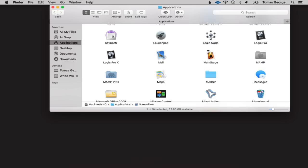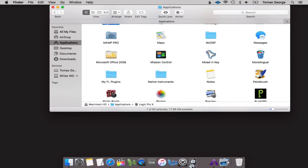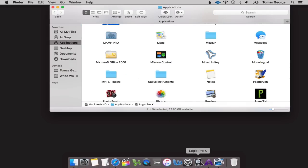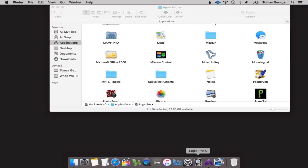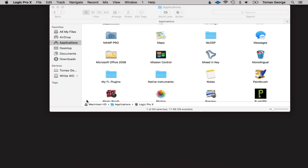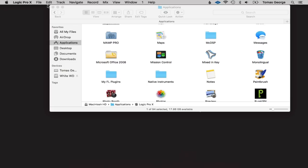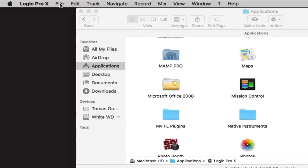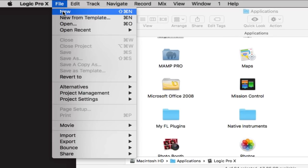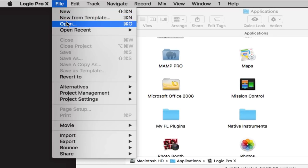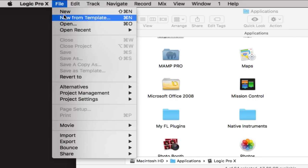Drag Logic Pro to your dock — I've already got it here — and then click on Logic Pro. That way if Logic is on your dock you're a lot more likely to just click on it and open it and start making music straight away. Let's go on File and we've got a few different options: New, New from Template, Open, and Open Recent.